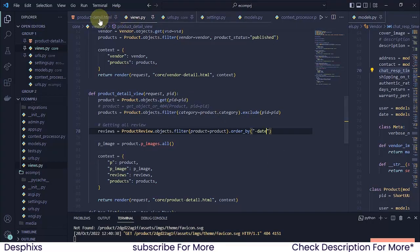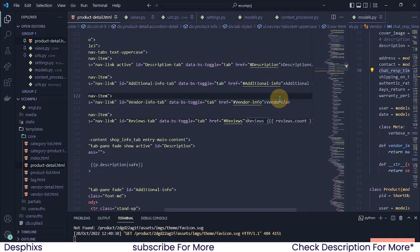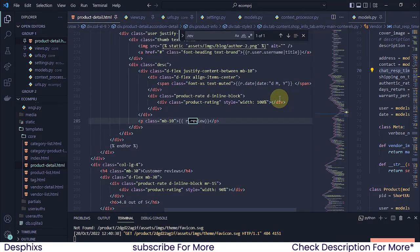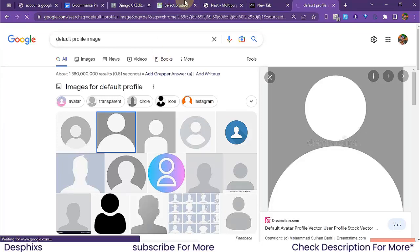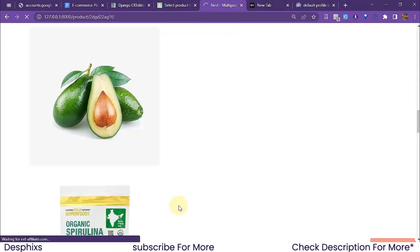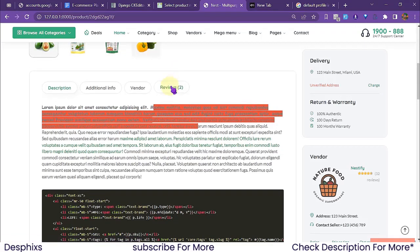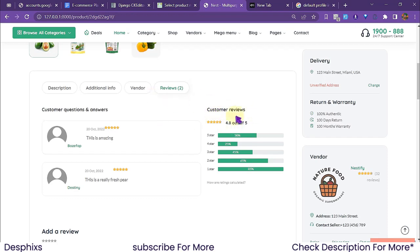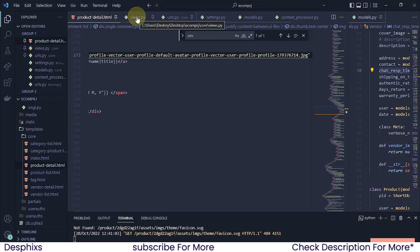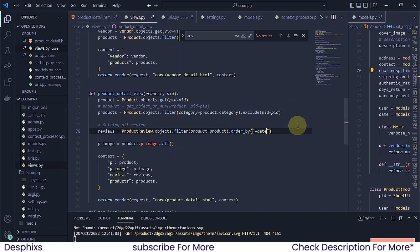For the dummy profile image, I'll copy the image address from the browser and paste it into the product detail template inside the reviews section. In future videos, we're going to build out a profile section, so users will be able to display their own profile image. For now, this placeholder will do. The next thing we need to implement is the average rating calculation.